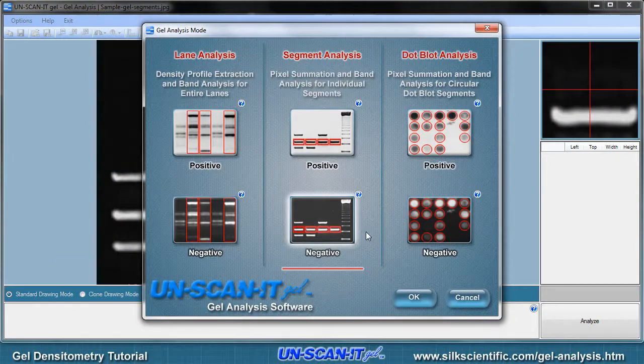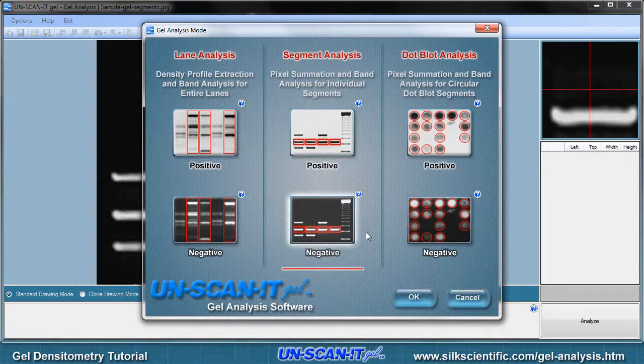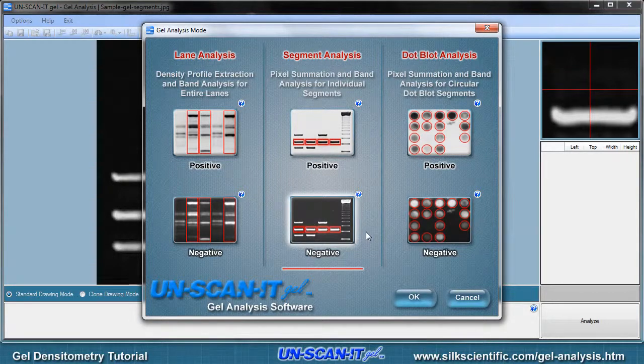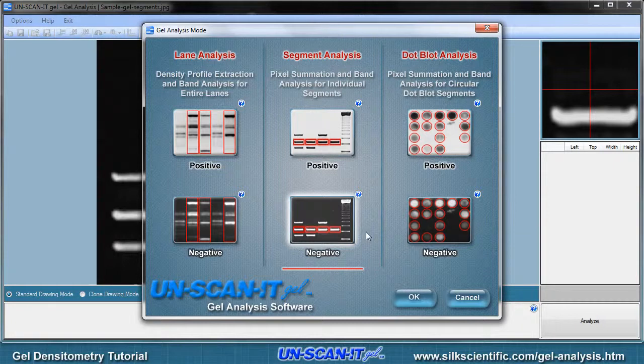There are several gel analysis modes available, including Lane Analysis, Segment Analysis, and Dot Blot Analysis. These modes are explained further by clicking the question mark button associated with each mode.